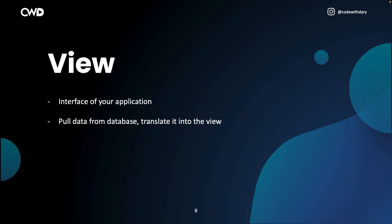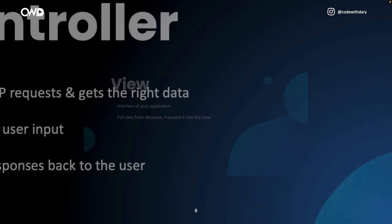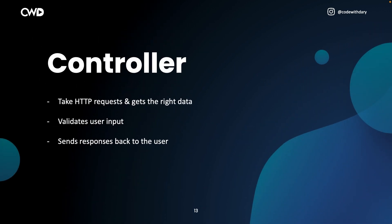Next up is the controller. The controller will take HTTP requests — so user input from the browser — and gets the right data out of the database, validates user input, and eventually sends a response back to the user.